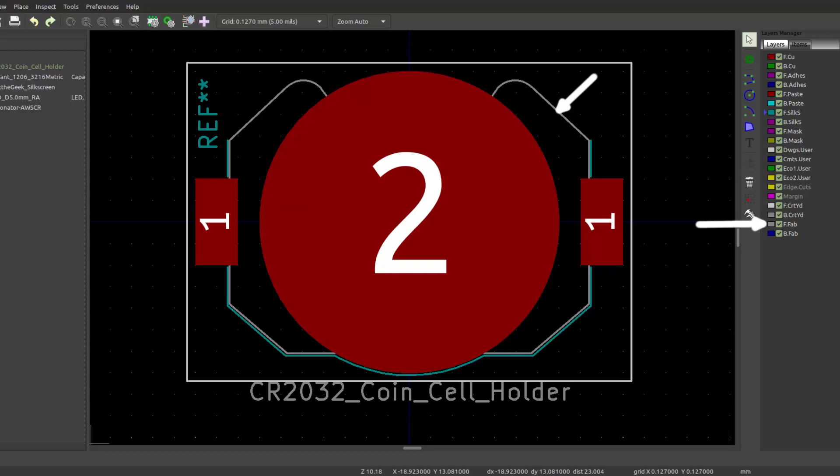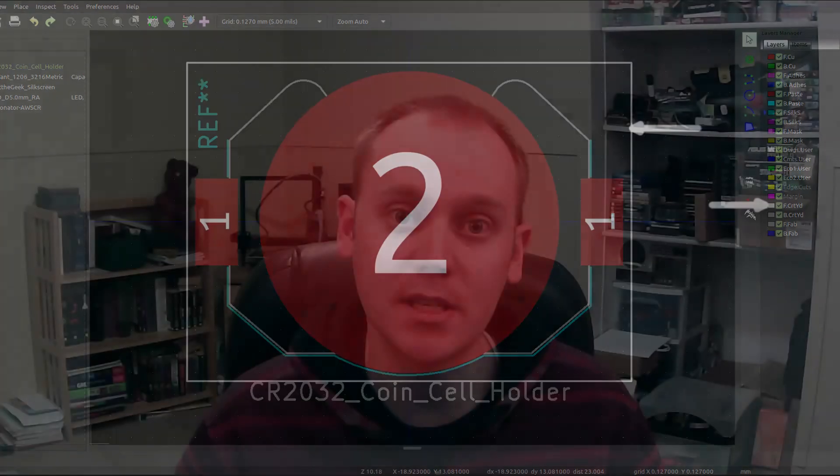Number six: when creating footprints, use the front fab layer for the physical outline of the part and the front courtyard to show that nothing can be placed within a certain distance of that part. This helps the DRC keep parts from overlapping or being placed in a way that they cannot physically be assembled. The physical outline will be in your datasheet — they will tell you your package type and dimensions. For the courtyard, give it a little bit of space outside of the physical pins and silkscreen, especially if you have a pin one indicator dot.